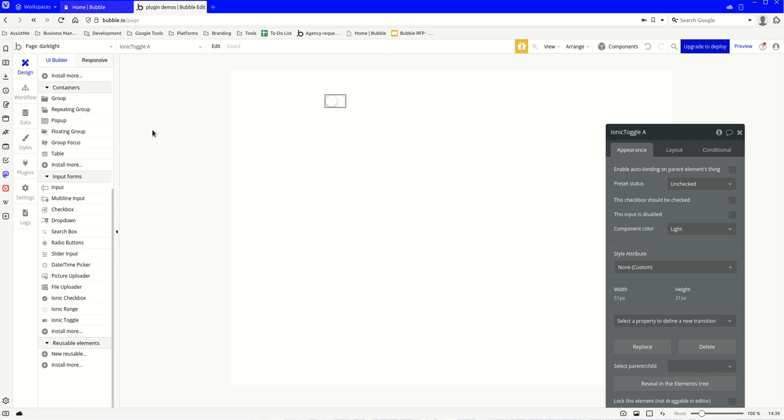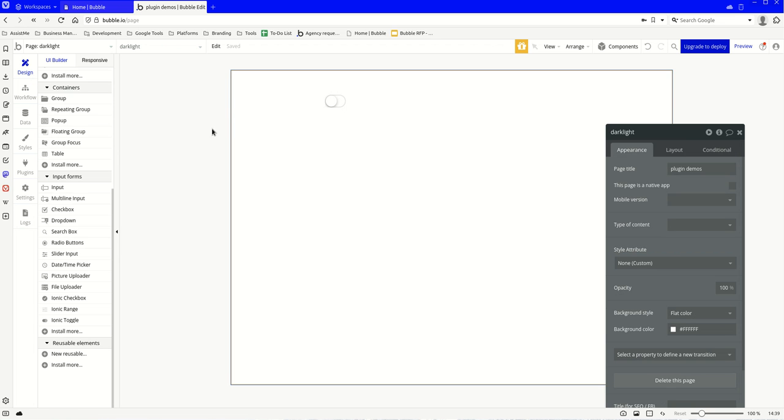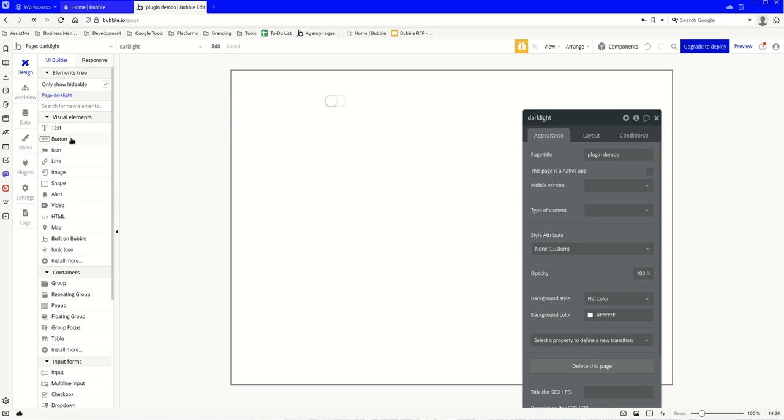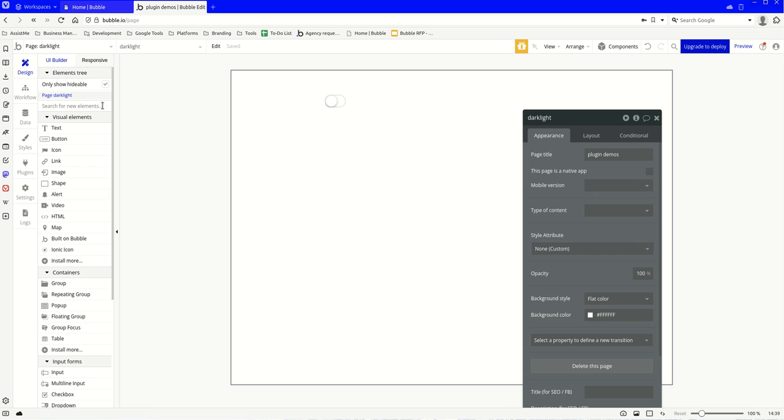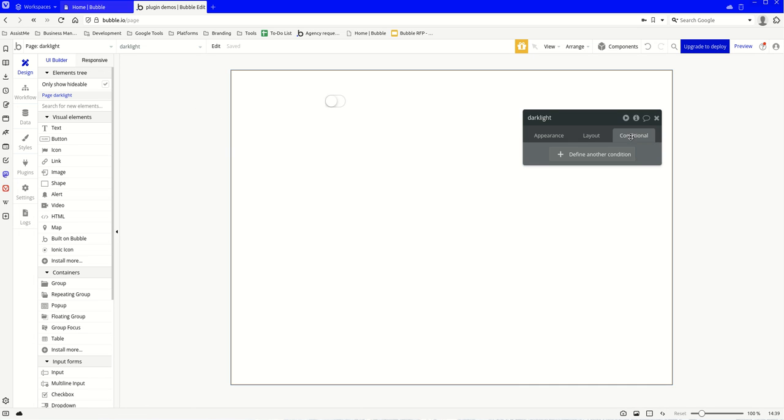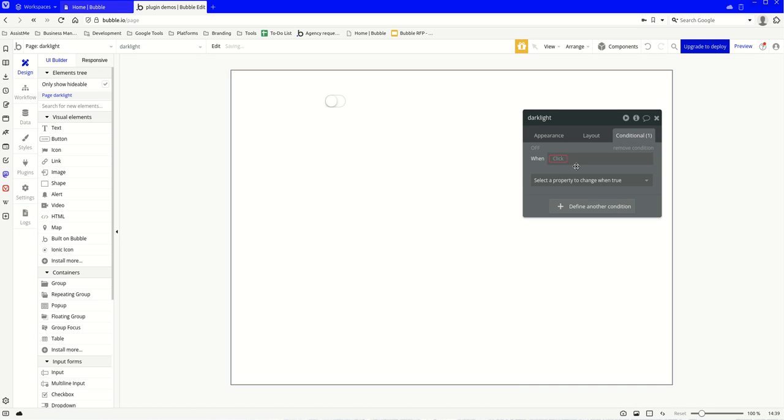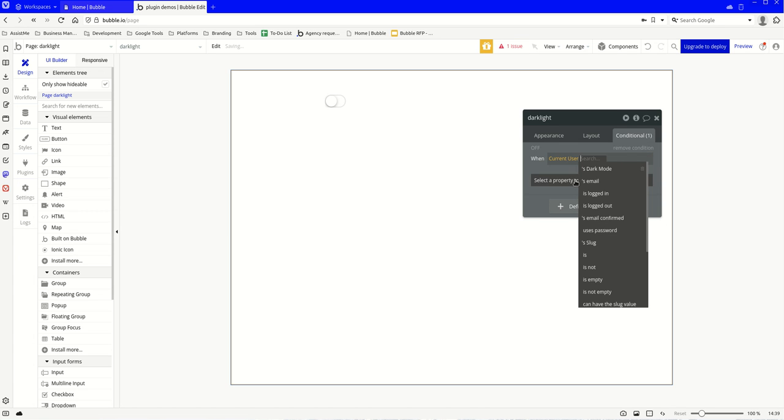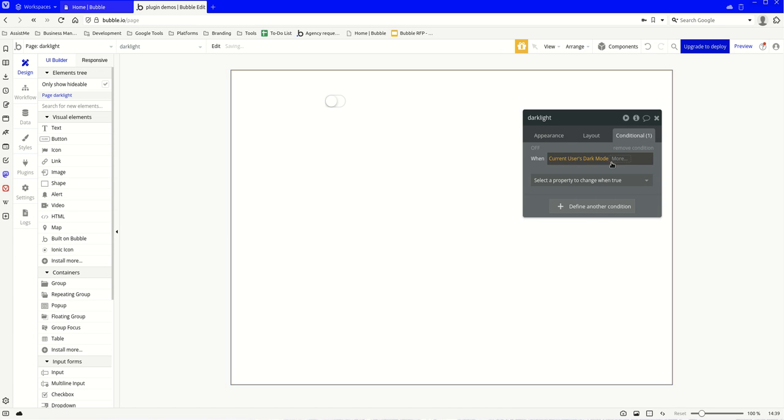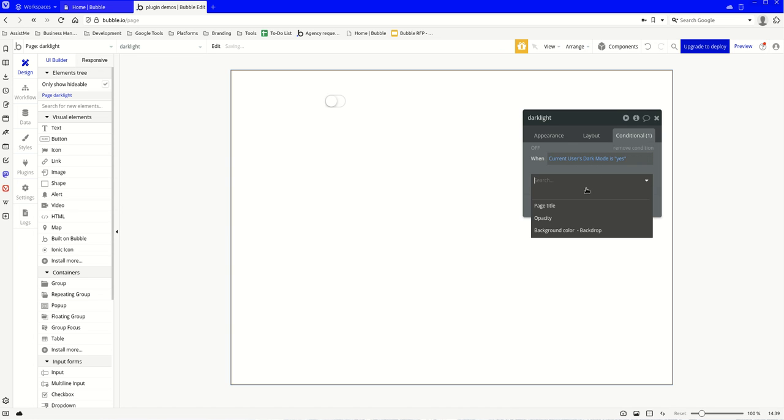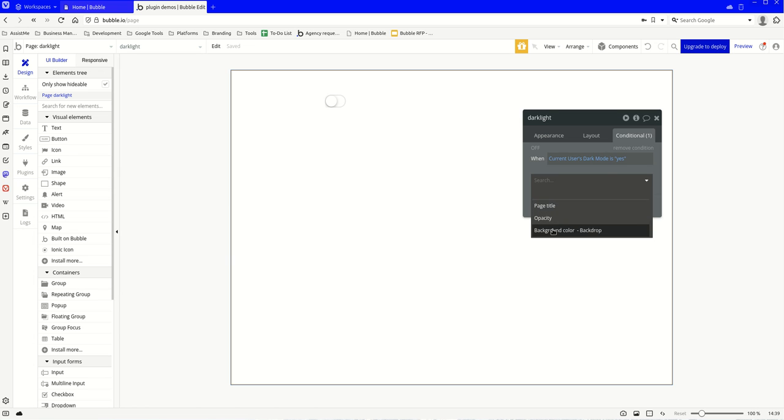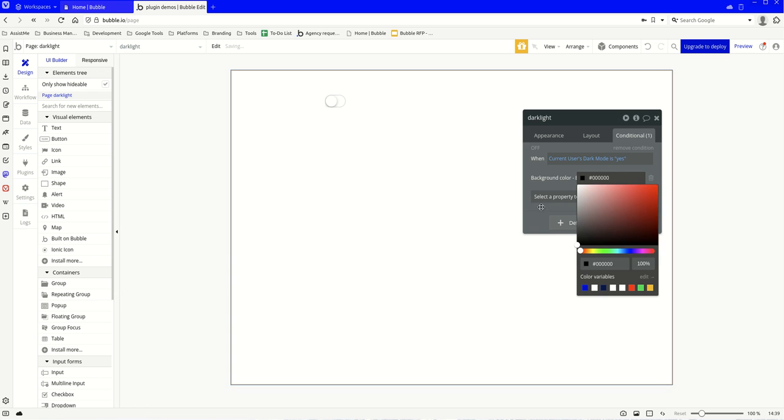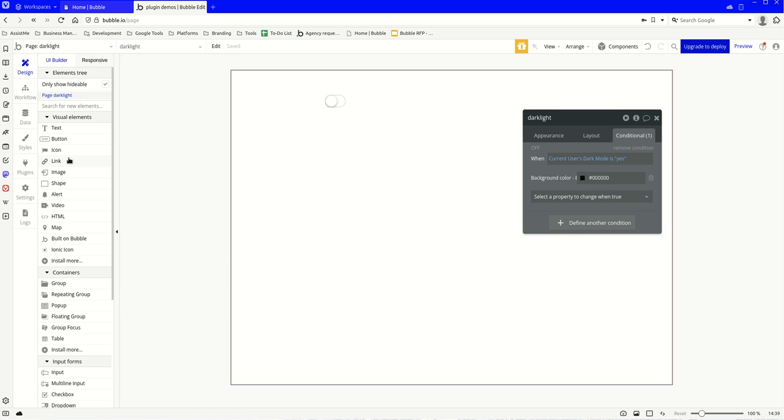Then we're going to come over to the screen itself, and we're going to add a condition to the page and we're going to say when the current user's dark mode is yes, the background color should be black.